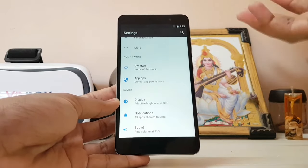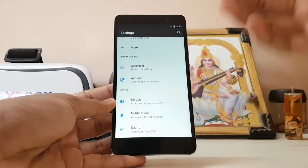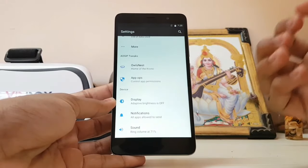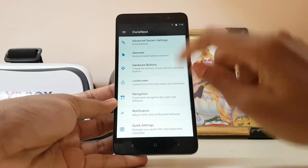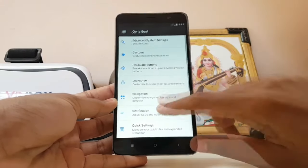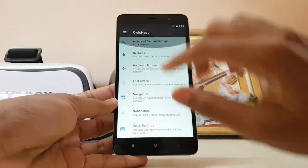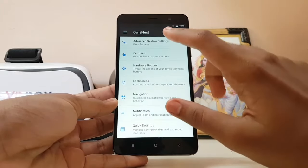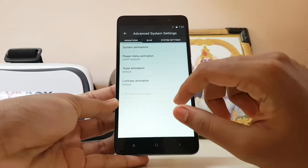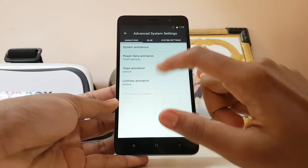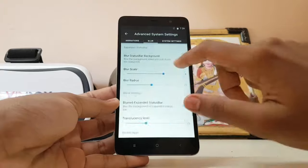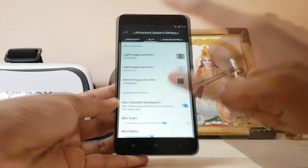These are the type of videos I'd call a live reaction, so I can't make a script for such a huge list of features. As you can see, if you go to Owls Nest you get a ton of features, just like Resurrection Remix — including advanced system settings where you can adjust animations and control the blur.